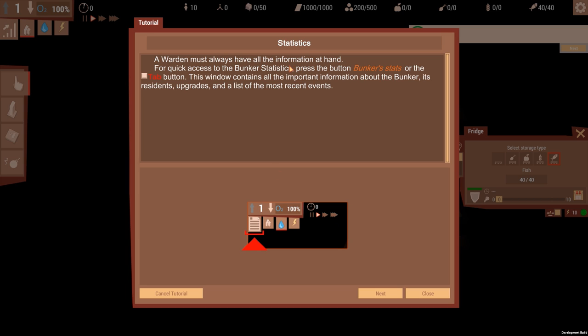A warden must always have all the information at hand. For quick access to bunker statistics, press the button Bunker Stats or the Tab button. Tab one's a lot easier for me. This one contains all the important information about the bunker, its residents, upgrades, and lists the most recent events.